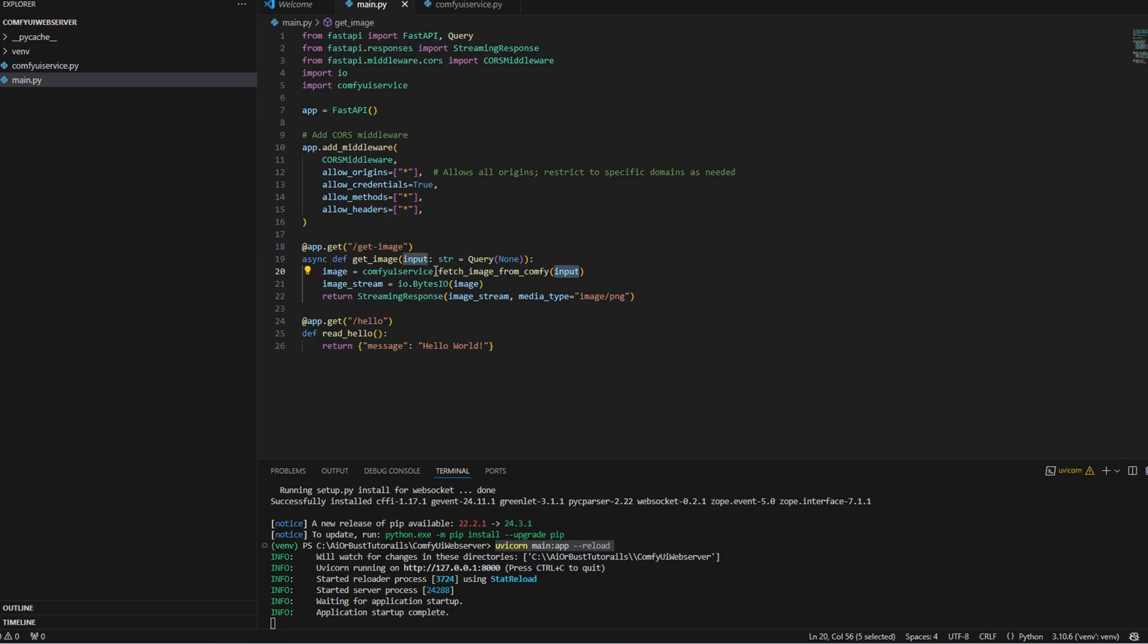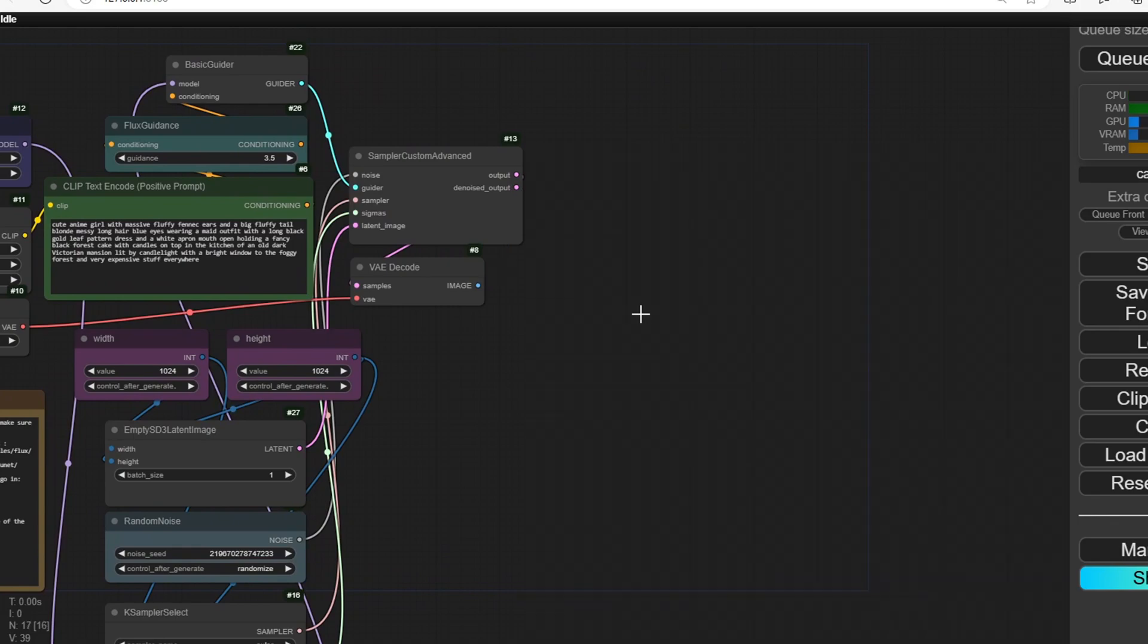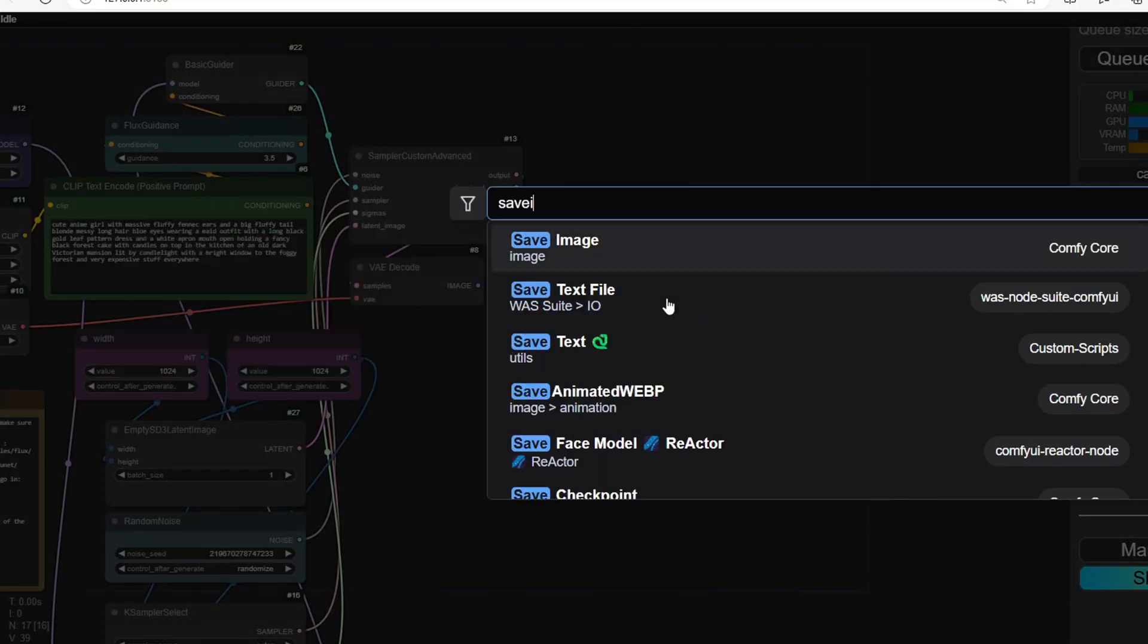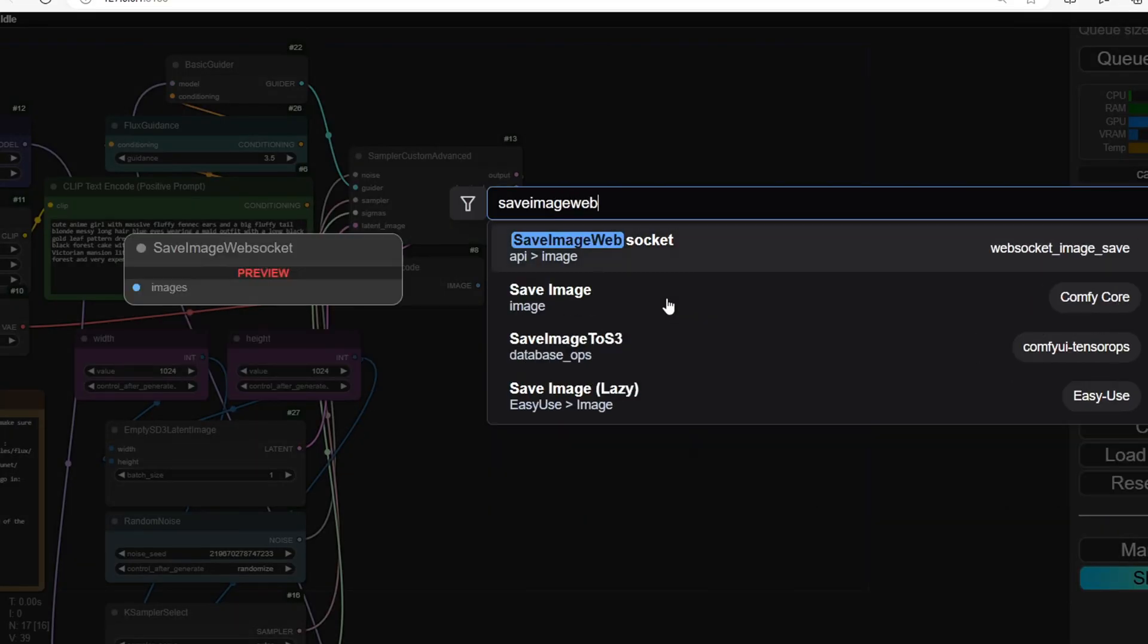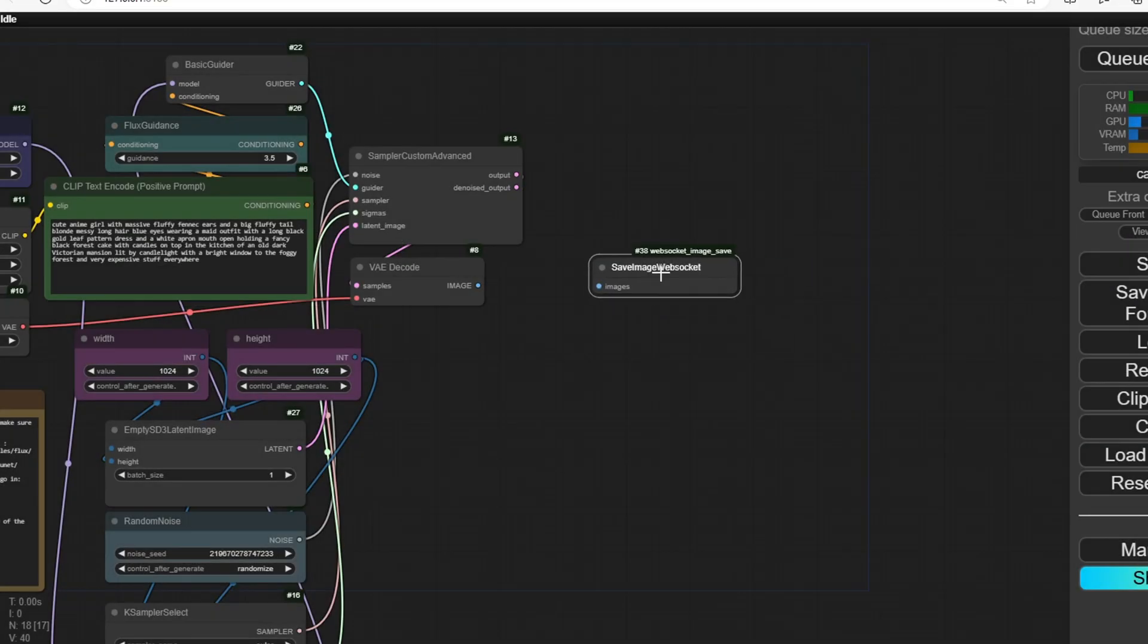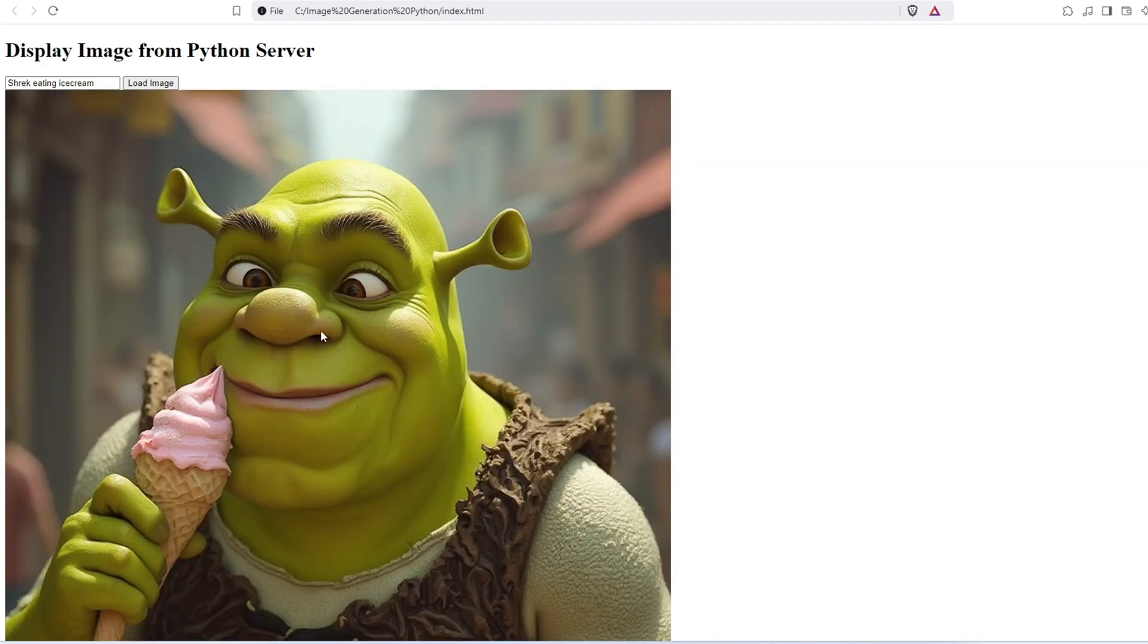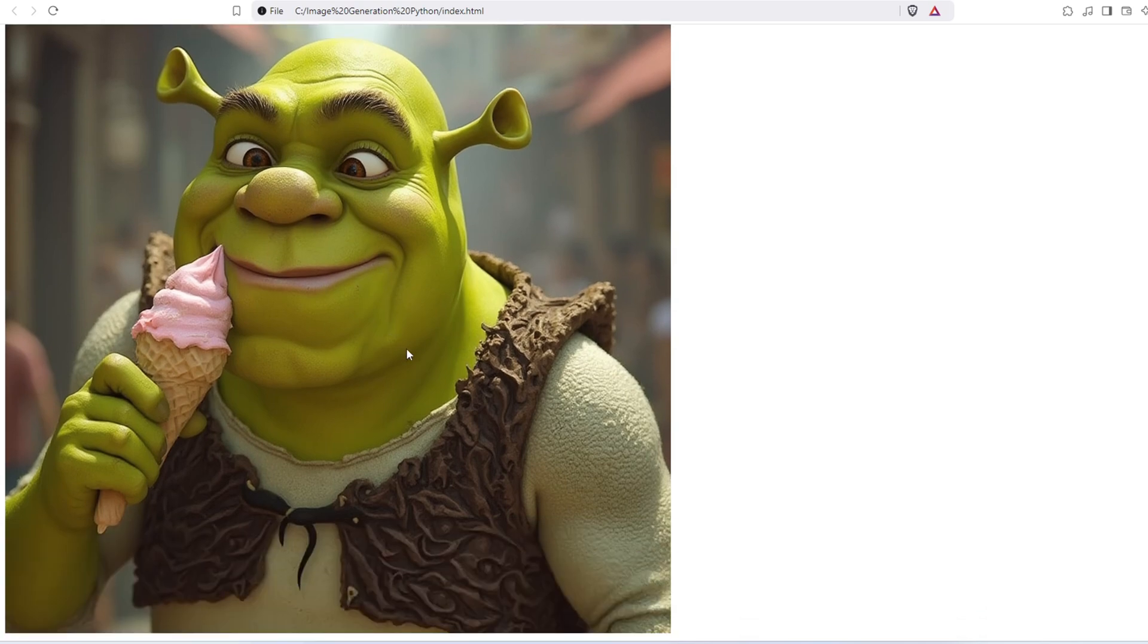For this setup, I'm using a basic FastAPI server, which connects to my ComfyUI server through a web socket. This way, it can listen for image results, and once the image is ready in ComfyUI, FastAPI sends it back to the browser to display it.